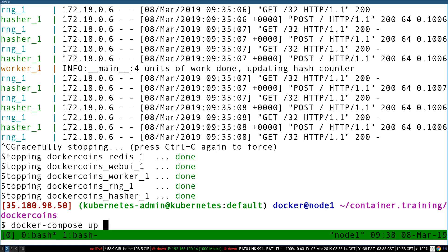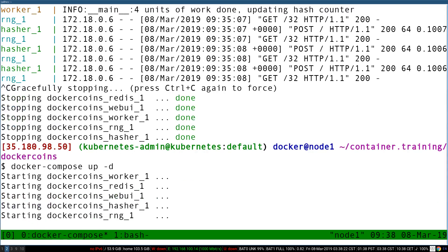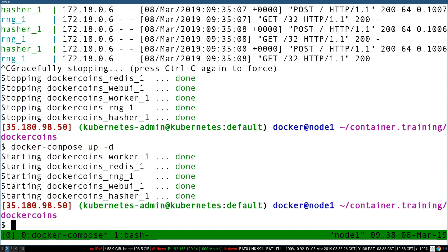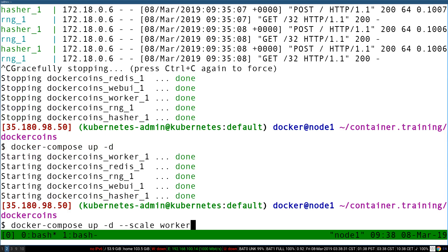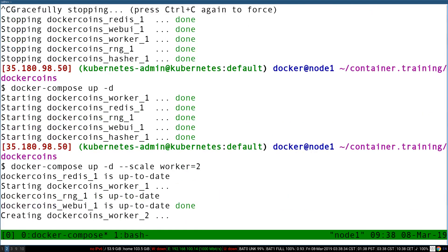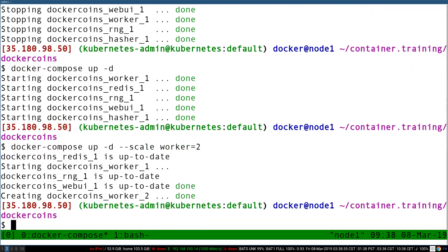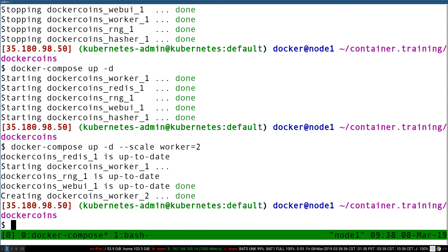Okay. That being said, I'm going to restart the application in the background. So Docker Compose up dash D, D meaning like detached or daemonized. And now I'm going to add dash dash scale worker equal to two. And when I do that, it's just like spinning up an additional copy of the worker container.